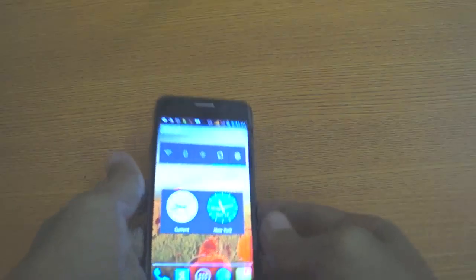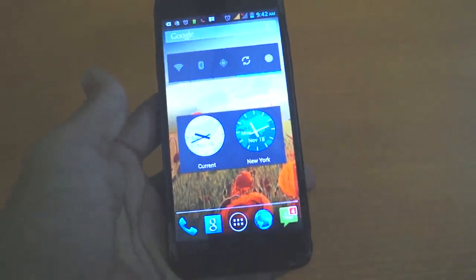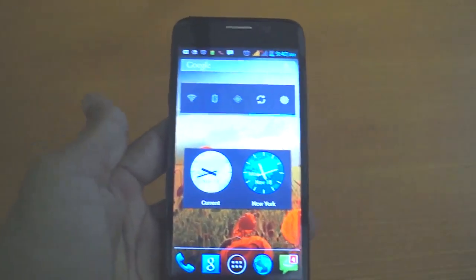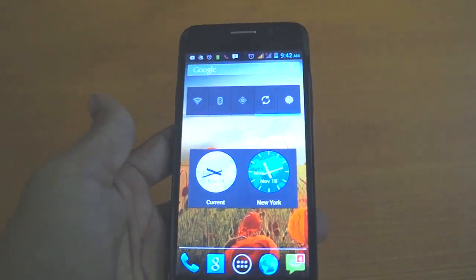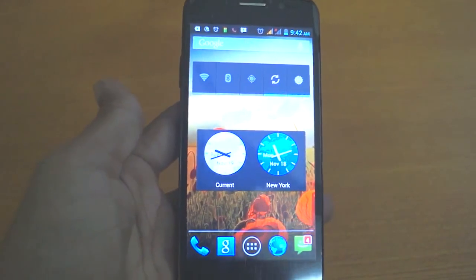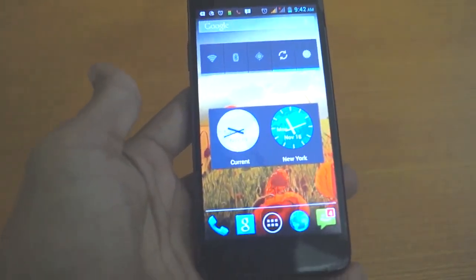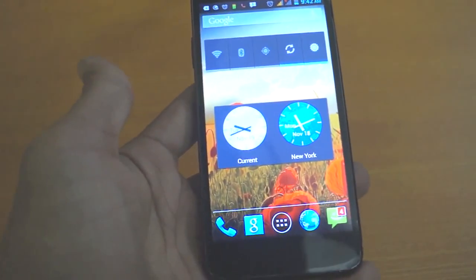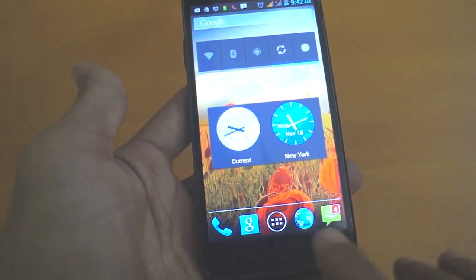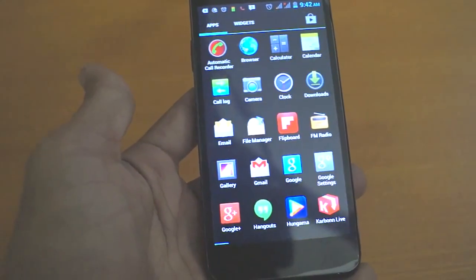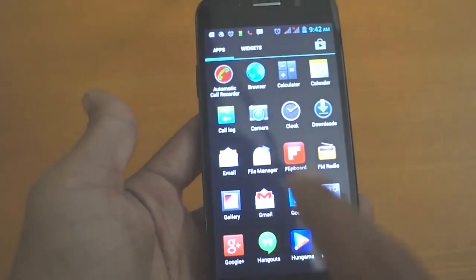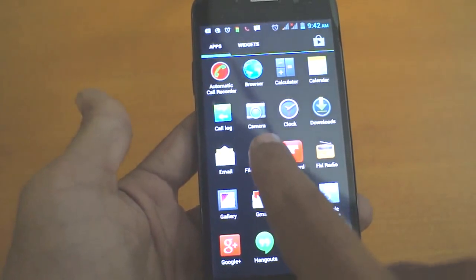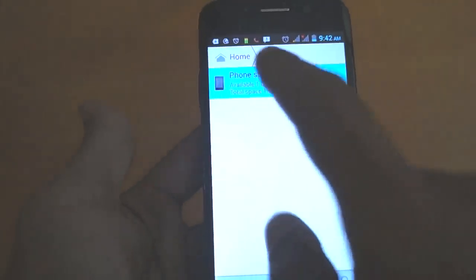Hello friends, today we will teach you how to move files from one folder to another with a simple demonstration. Just go to menu. All the files are in the file manager, phone storage.